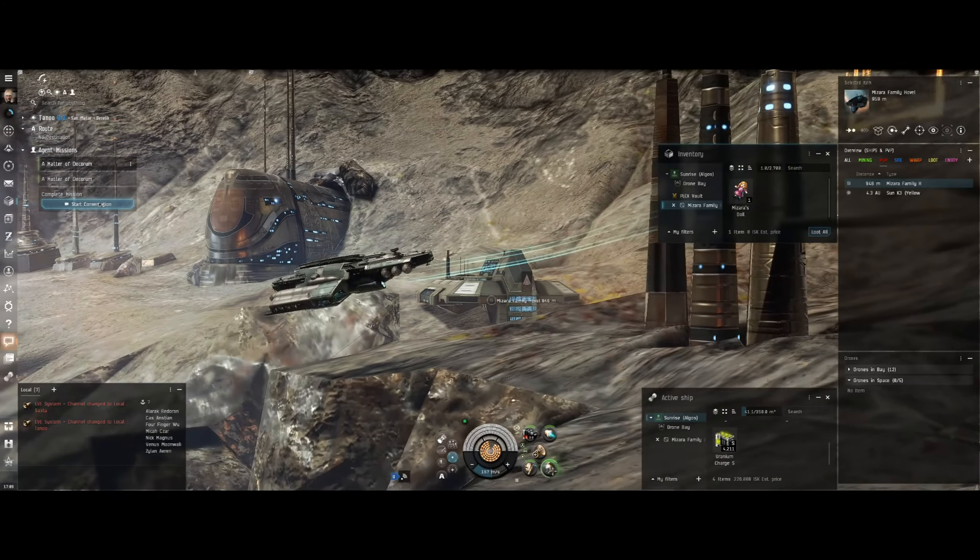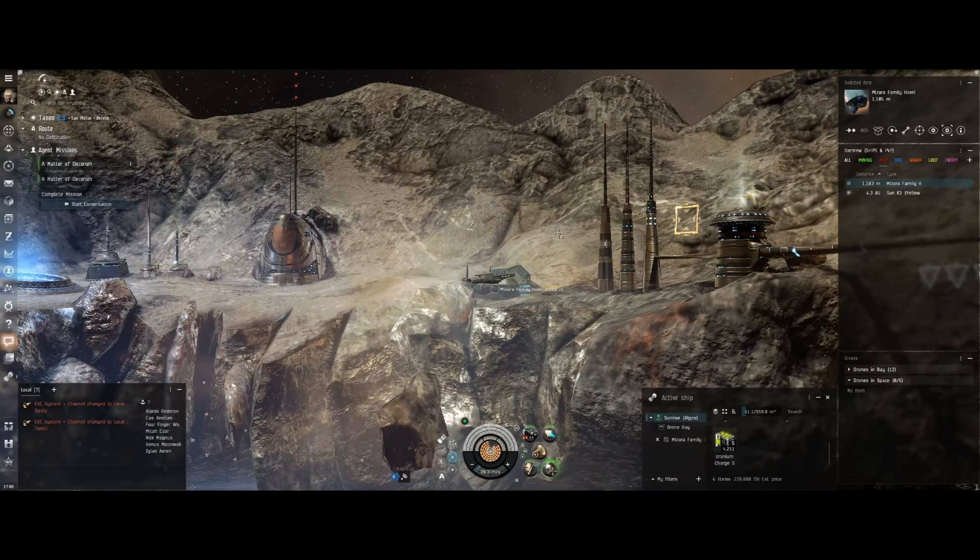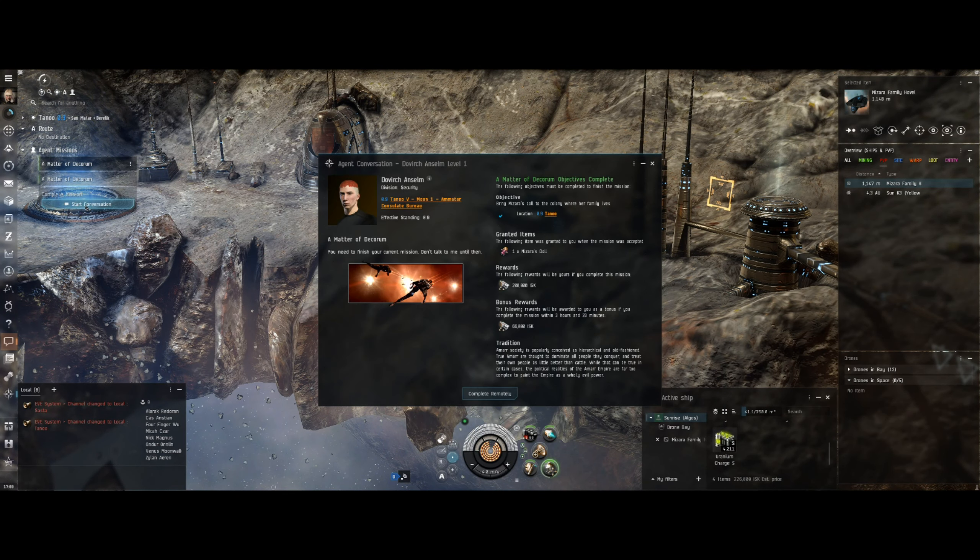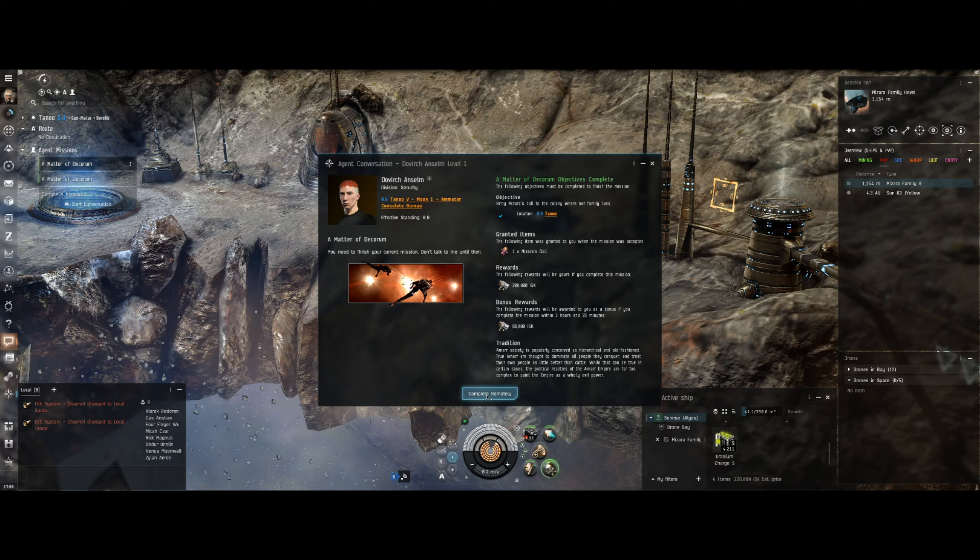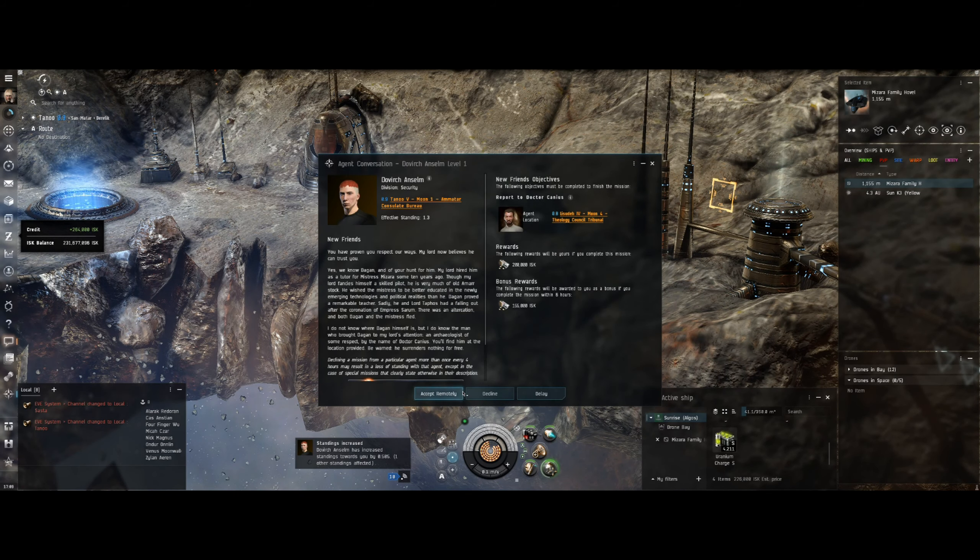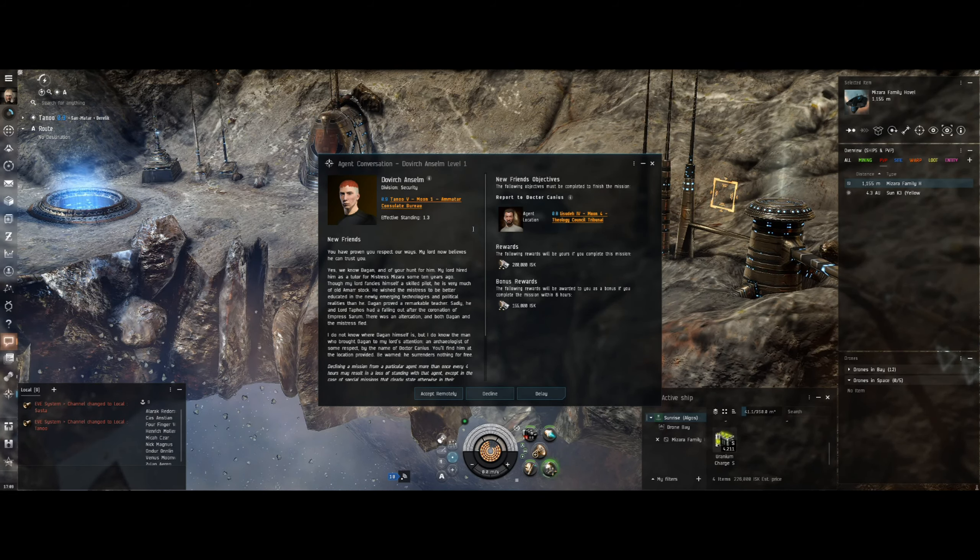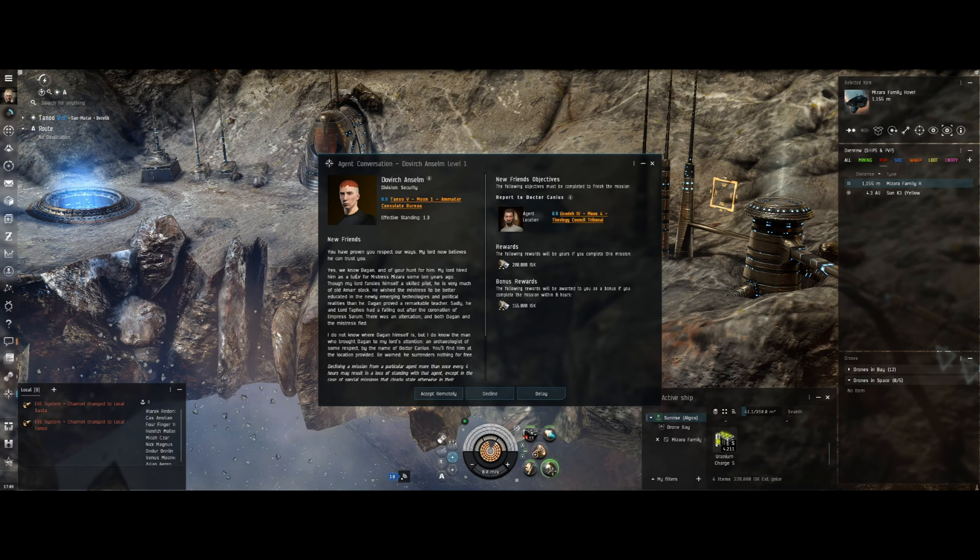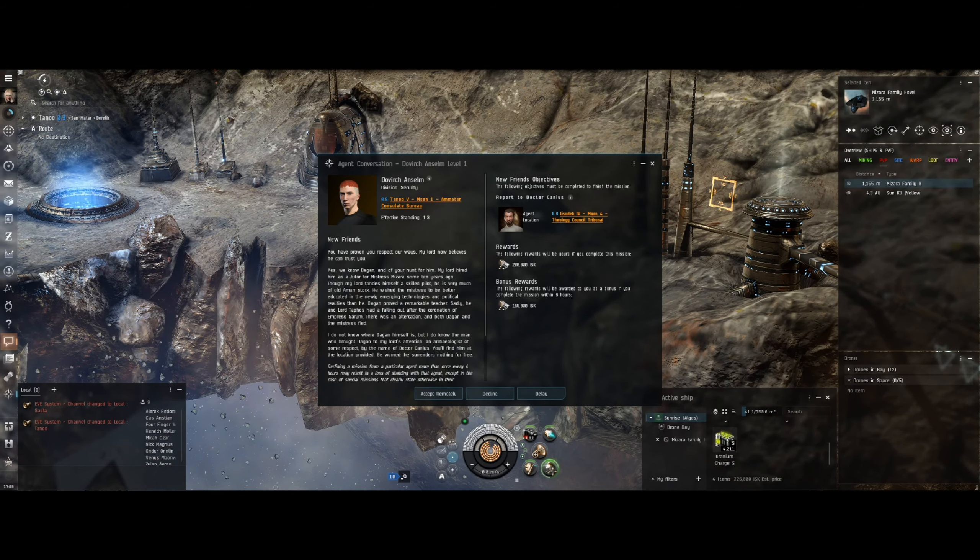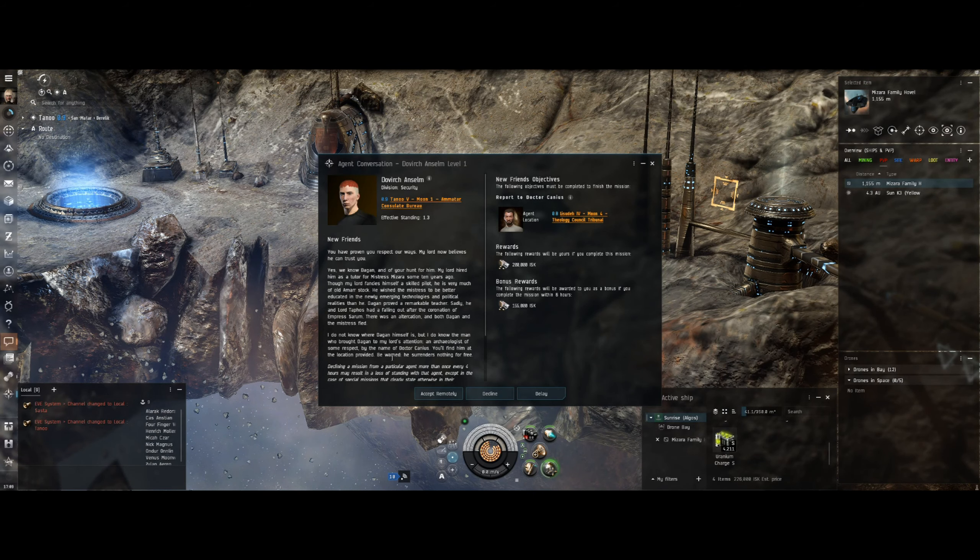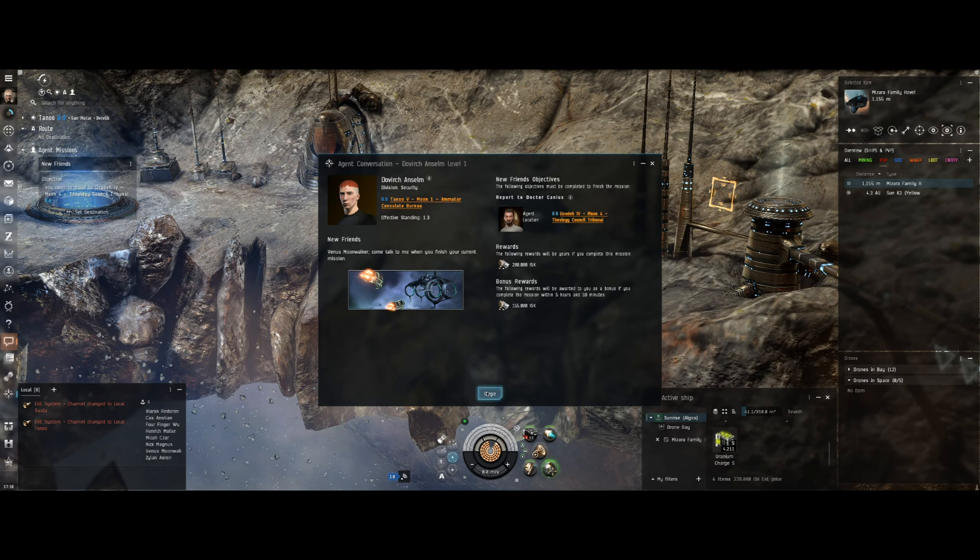And it'll clear in a minute. Let's start conversation - let's stop the ship first and just have a quick look. That's so cool, is it not? Let's start the conversation. Complete remotely, we've given the doll. Request mission. Report to - oh come on, it's another one we've got to go to. Report to Dr. Canis. You have proven your respect for our ways, my Lord now believes he can trust you. So Simaran, yes, here we go. We know Dagon, that's the name of the boss we've got to kill. So accept remotely, closed.